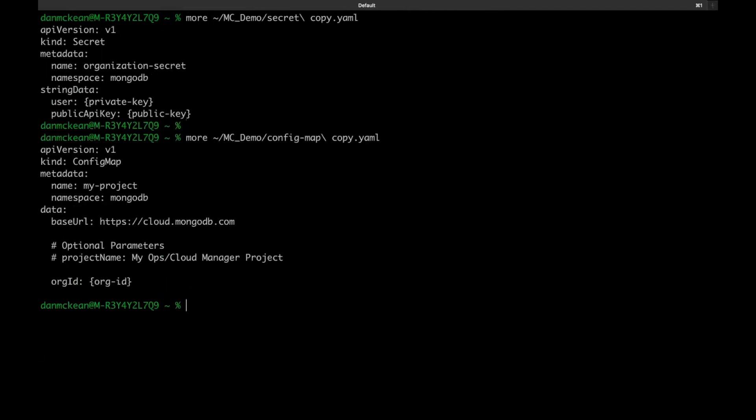Here's what the files look like with the actual values redacted. Creation of these files only needs to be done once per Ops Manager or Cloud Manager org, and can be referenced for multiple deployments. Applying these files can be done using kubectl.apply.